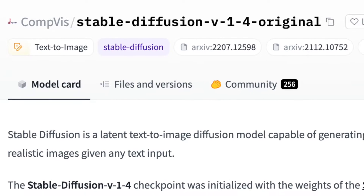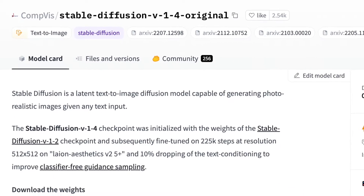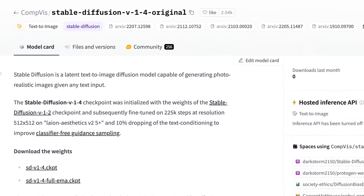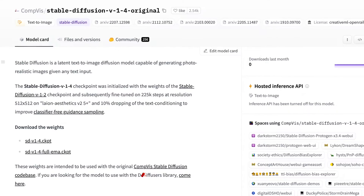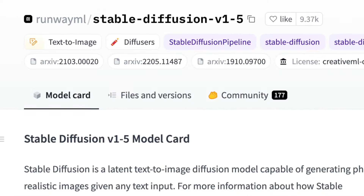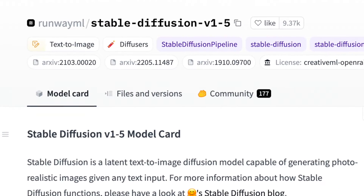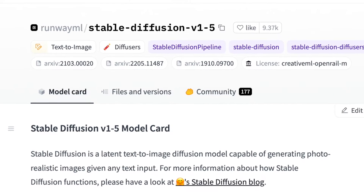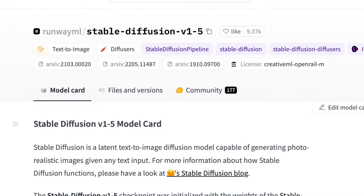Version 1 models are the first generation of Stable Diffusion models. They are 1.4 and the most renowned one, Version 1.5 from Runway ML, which stands out as the best and most popular choice among the first generation models.